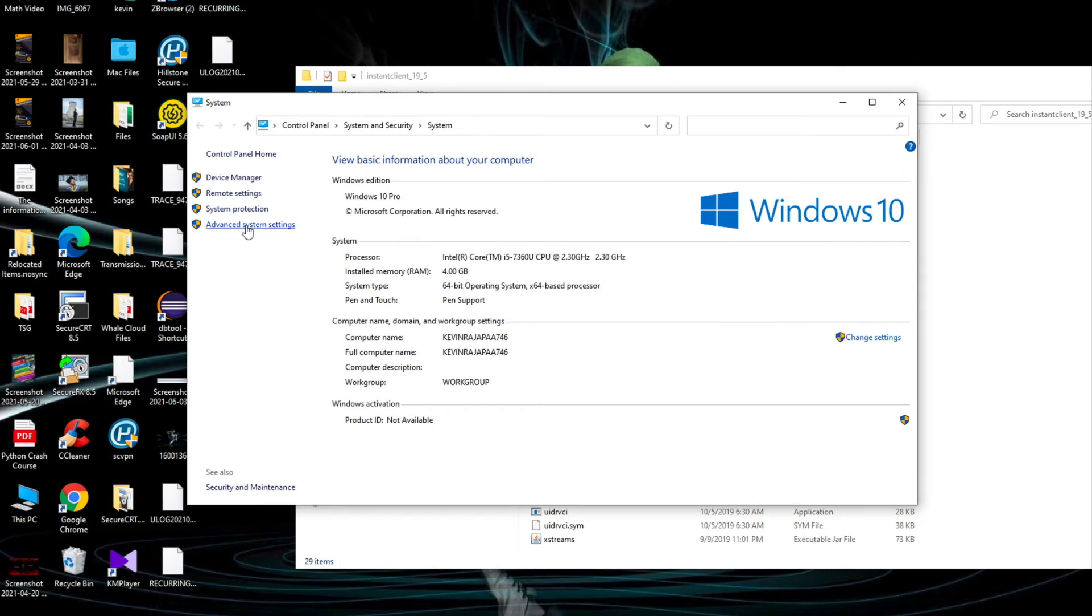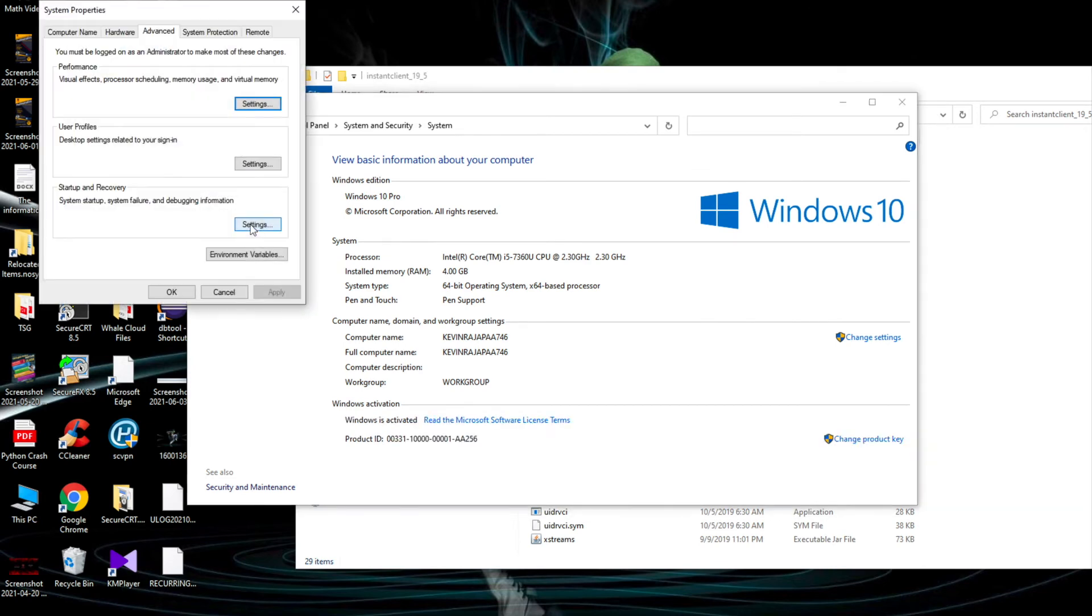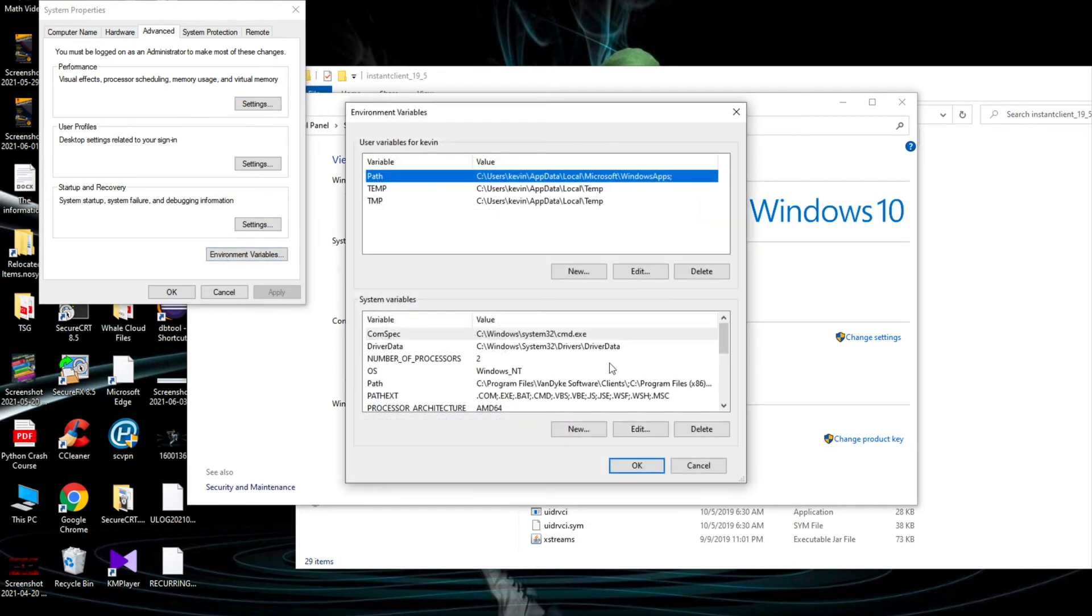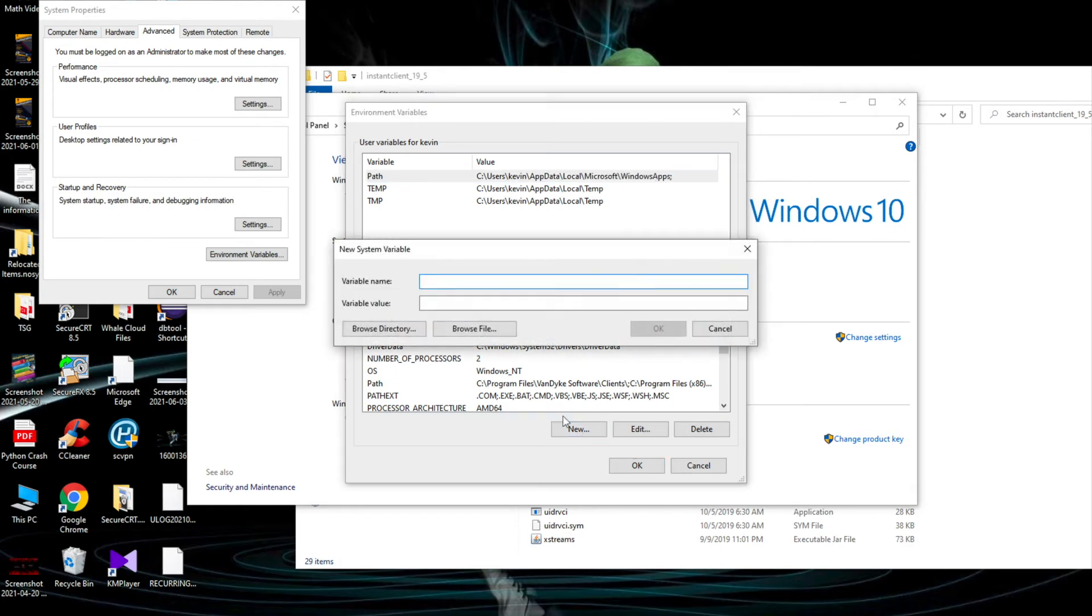Copy this address, then click on This PC and Properties, then click on Advanced System Settings.